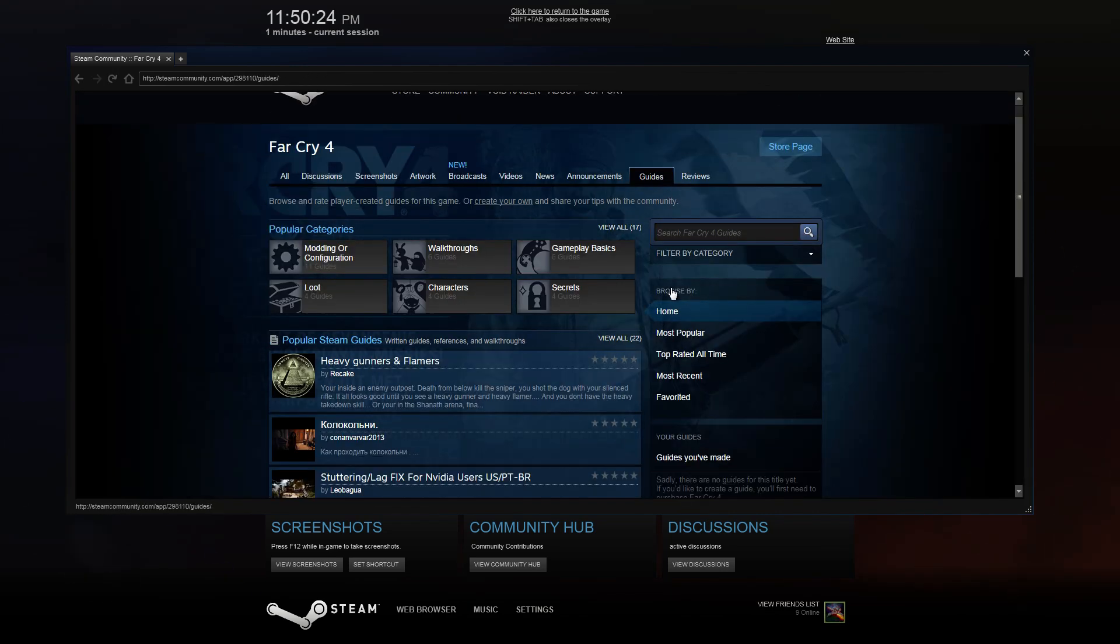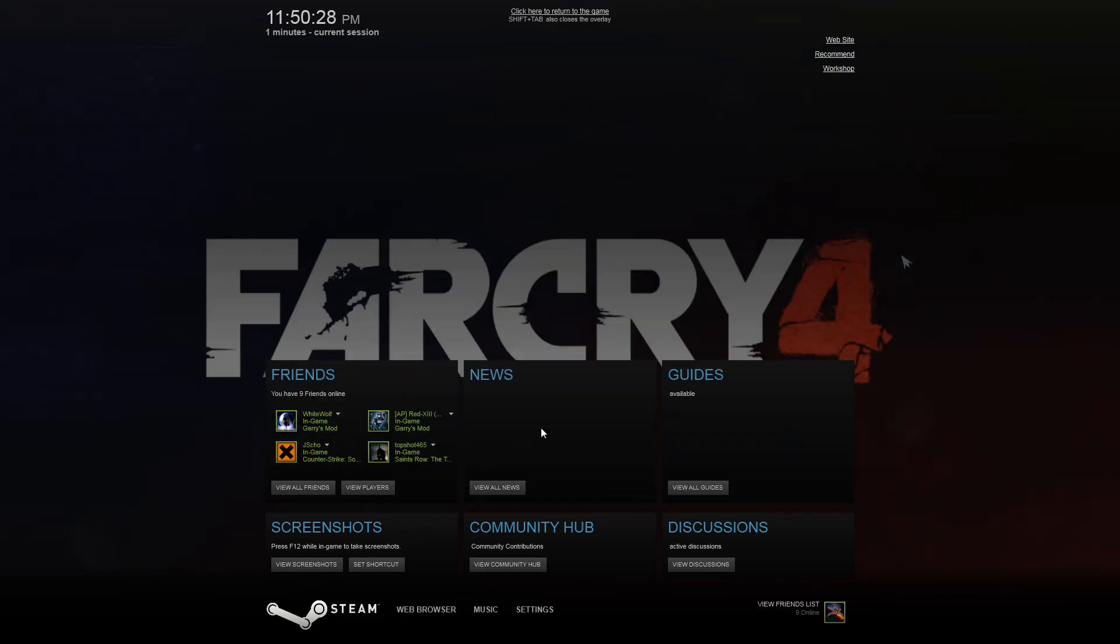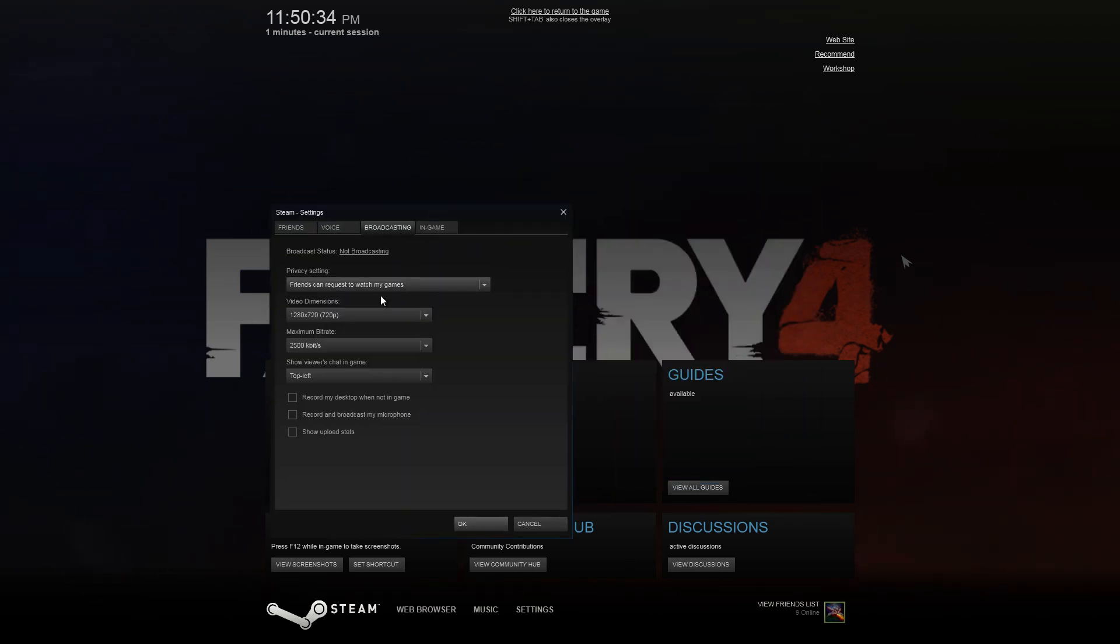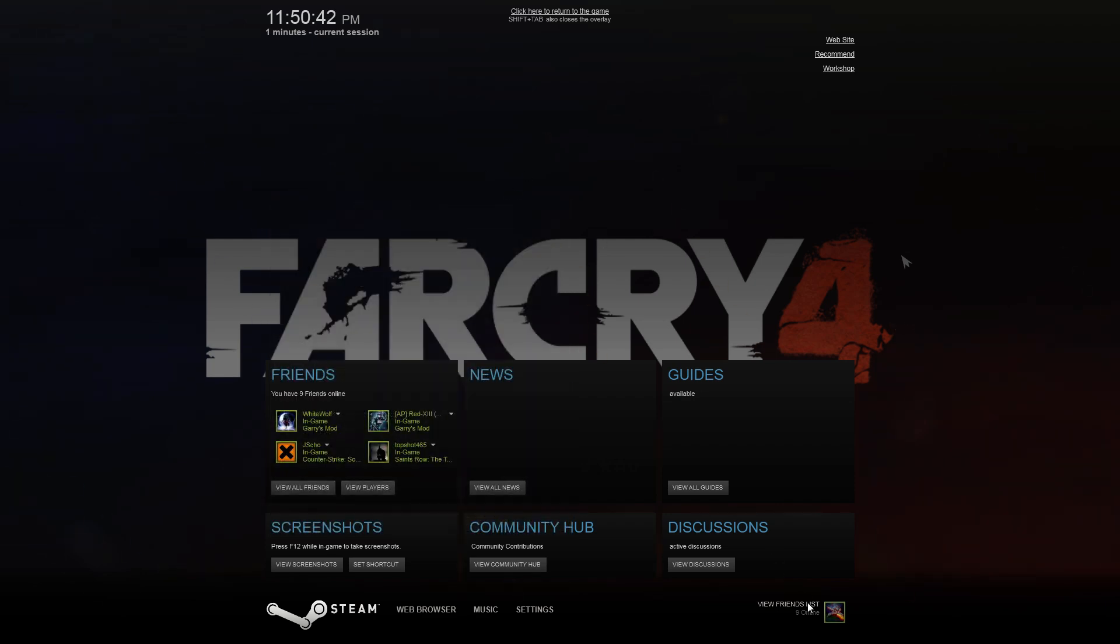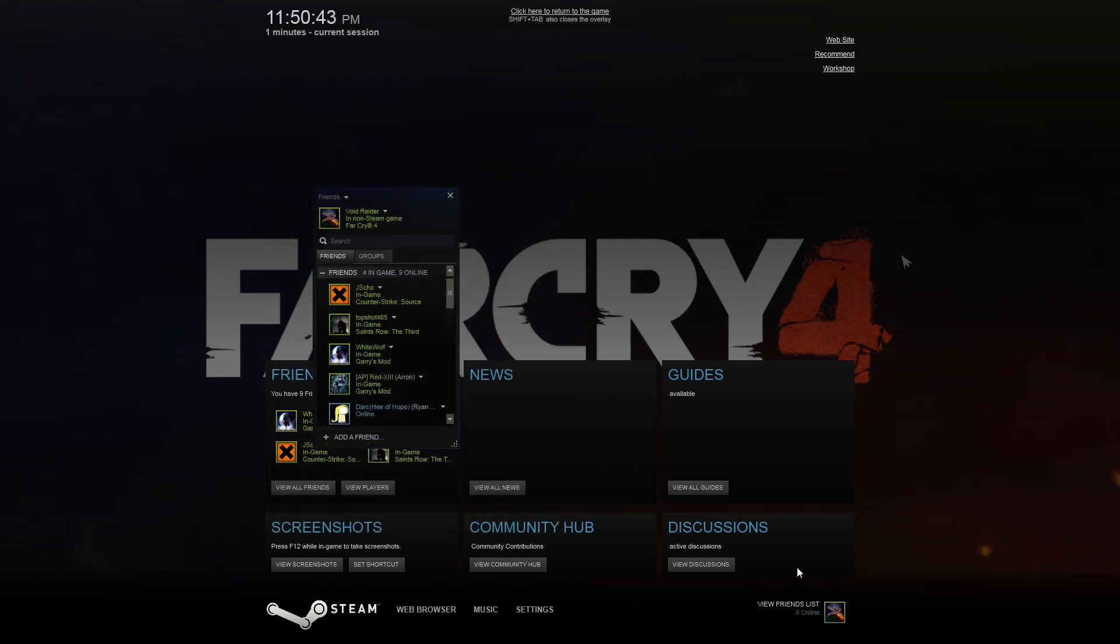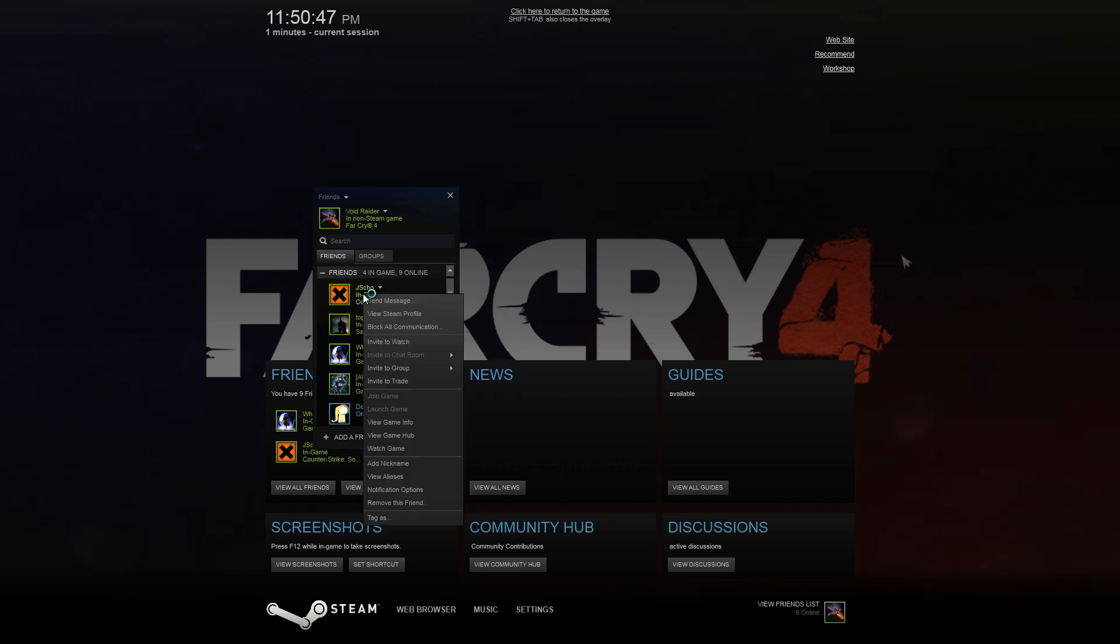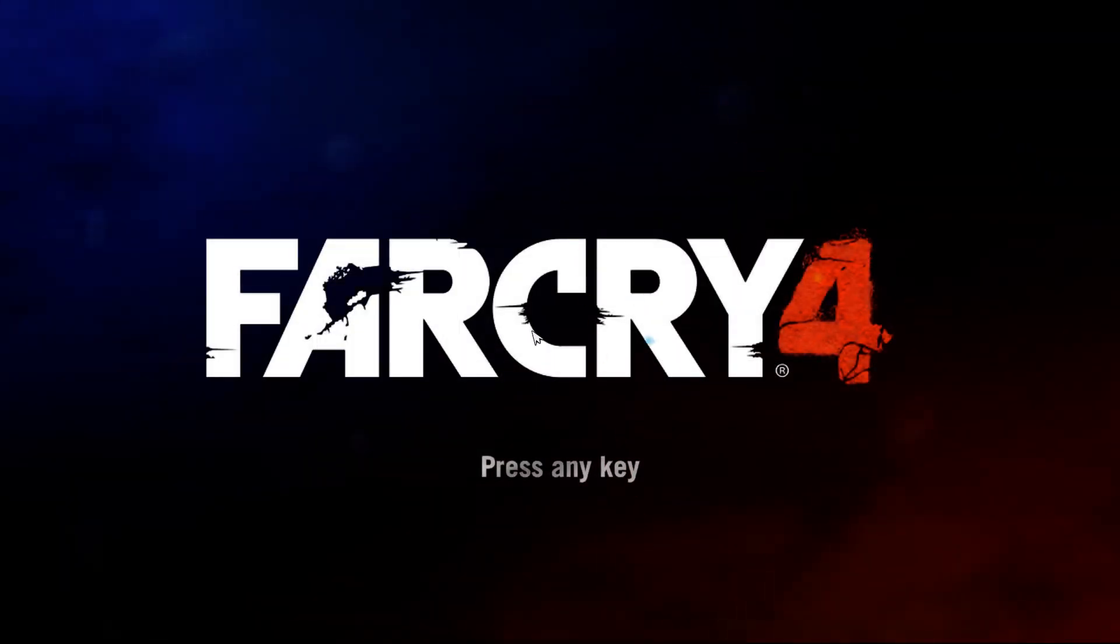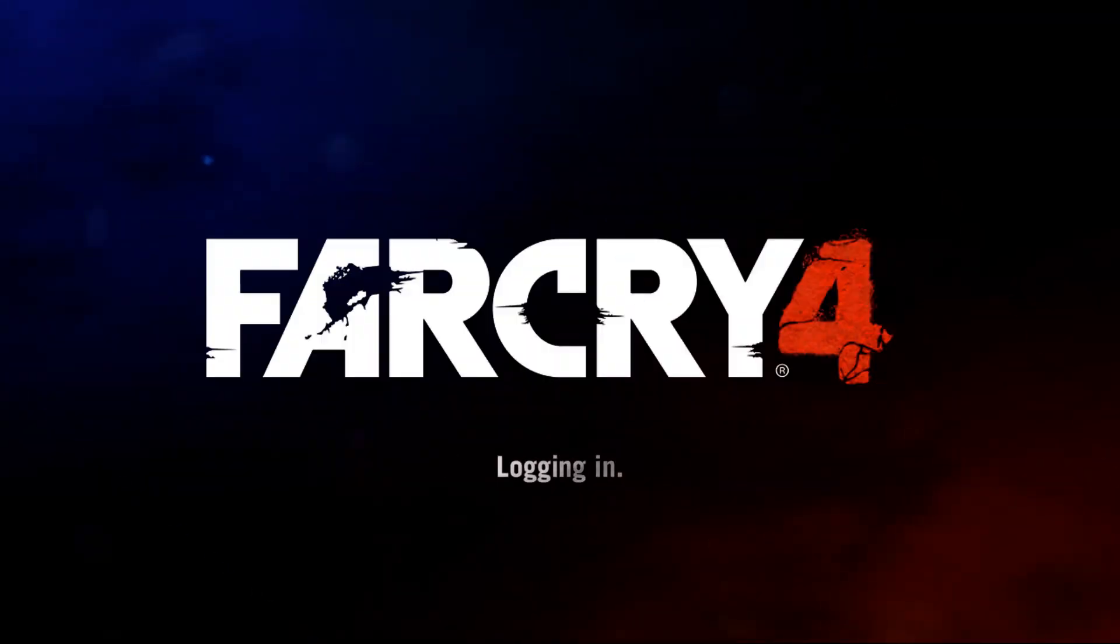You can get to the guides from here, you can get to the community hub, screenshots. You can also, if you have the Steam beta, access broadcasting. You can right-click on any friend in your list. I'm just going to use him as an example. If I right-click on him, I can hit invite to watch, but if I'm out of the game I can also say watch his game. So that's my tutorial, I hope you liked it.